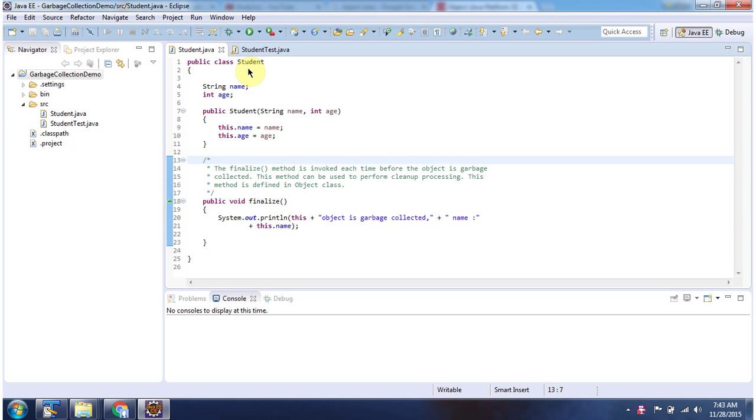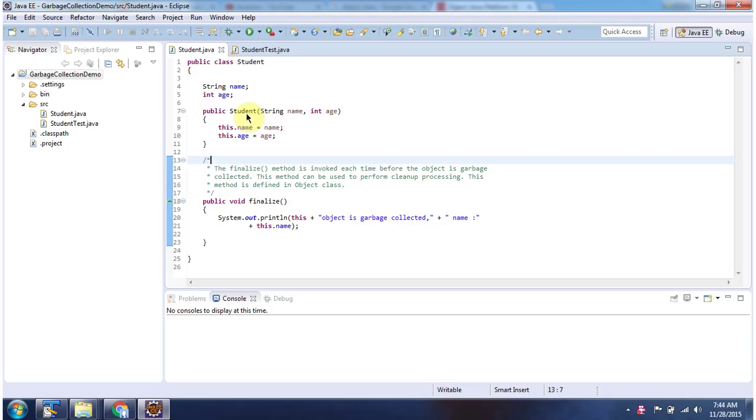Here I have declared the class Student. It has two attributes, name and age. And here you can see the constructor Student, and it accepts name and age. Using this constructor we can create an object. And here I have overridden finalize method, and here I am displaying the current object is garbage collected.